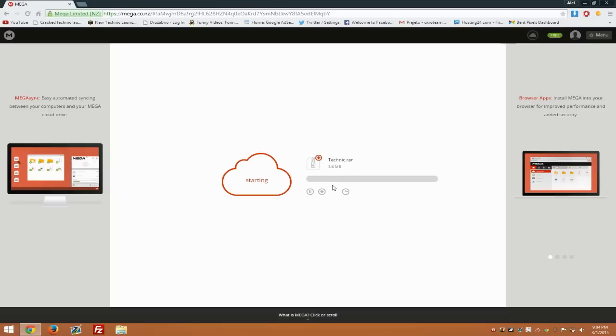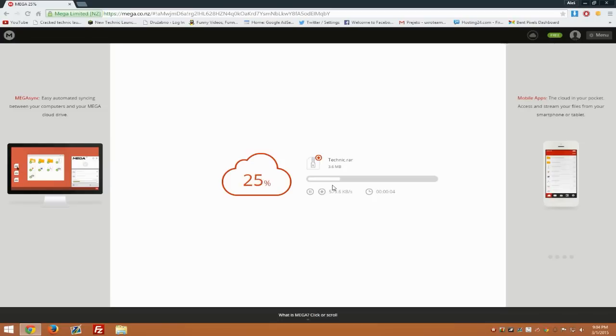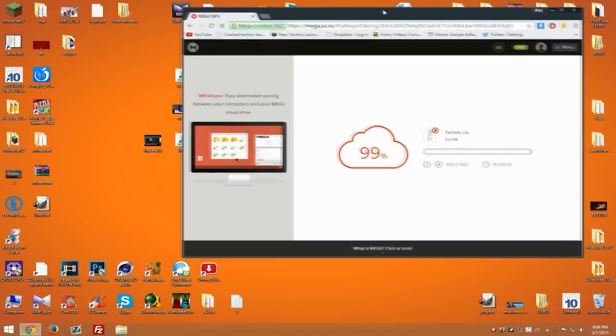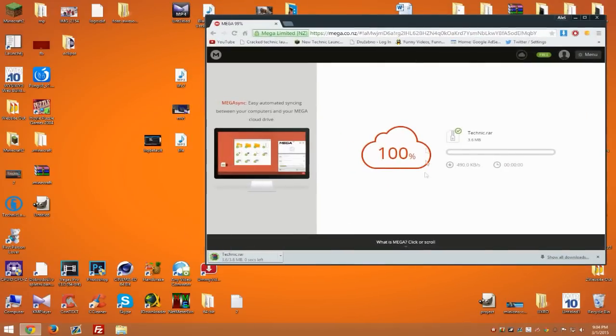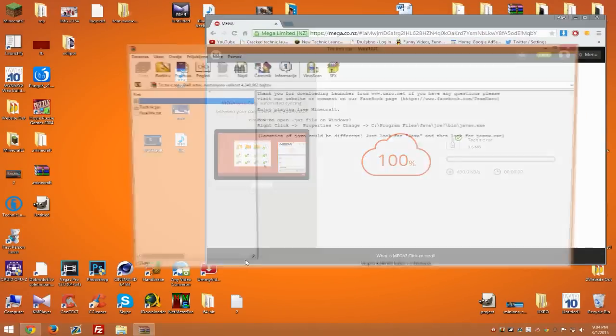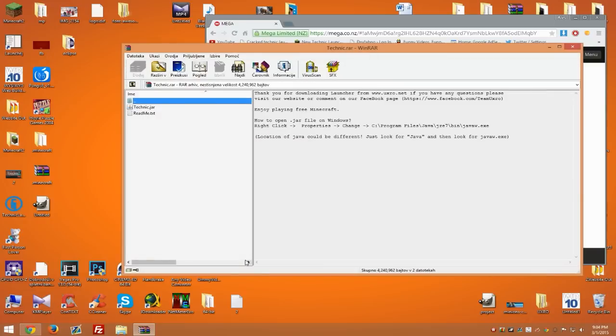Now the file will start downloading within a few seconds depending on your internet speed. Then simply drag and drop or open the .jar.rar file.